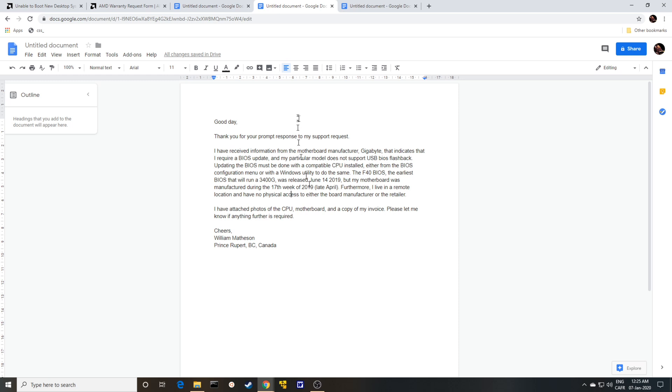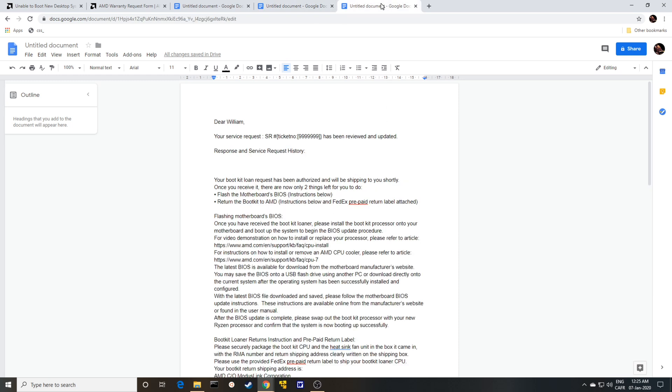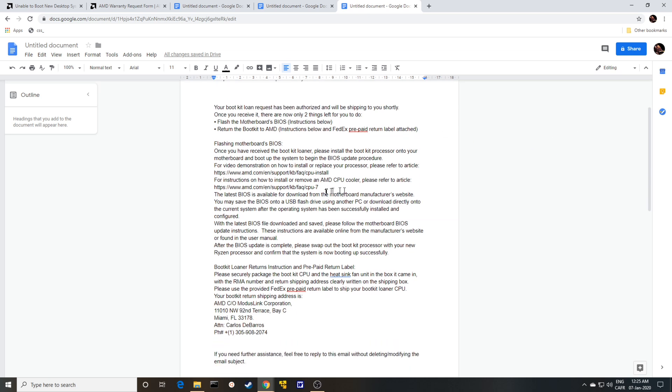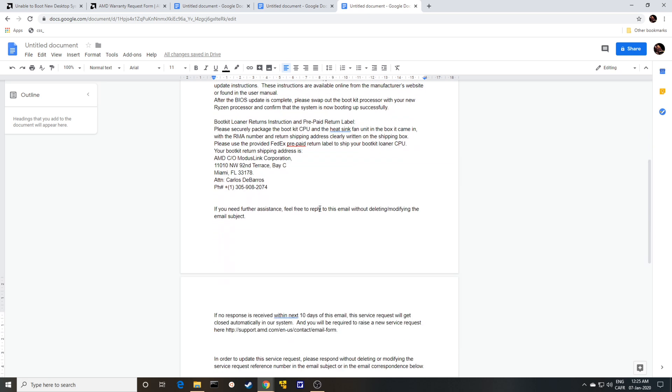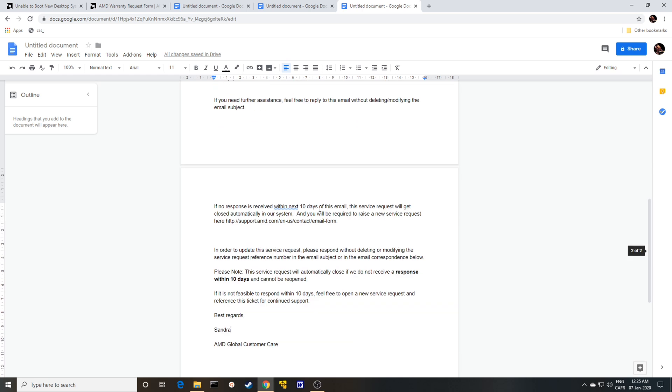So this was Sunday night that they got back to me. And then I immediately got back to them again. And now it's Monday night. And look at this, your service request, your boot kit loan request has been authorized and we'll be shipping to you shortly. So this is excellent news. So, and they give you instructions on flashing the BIOS and returning the boot kit to AMD.